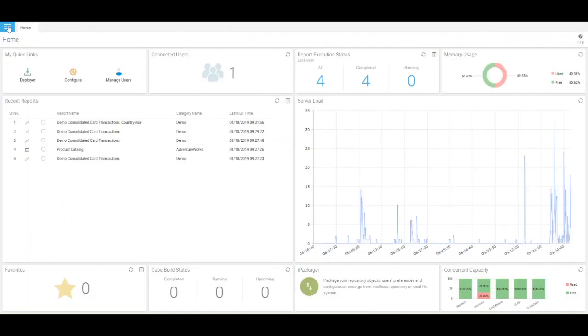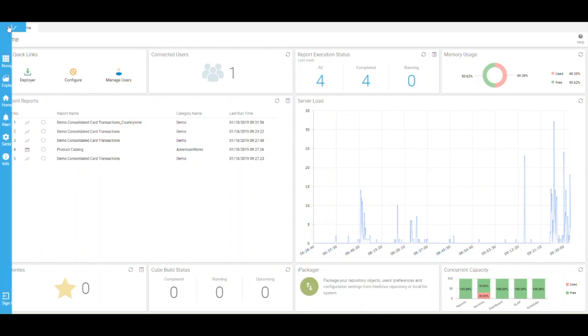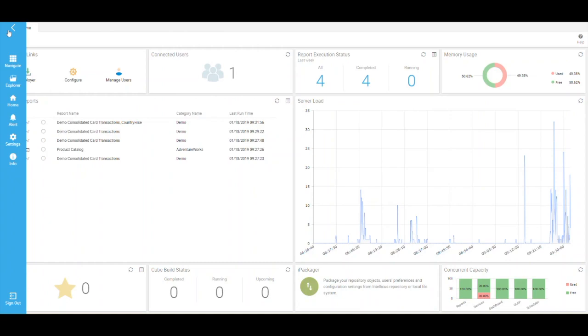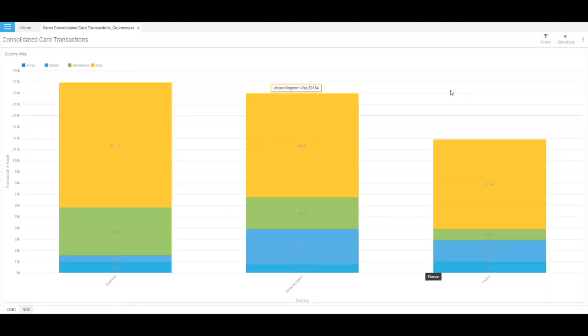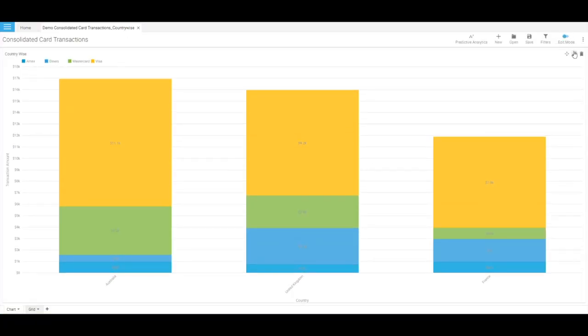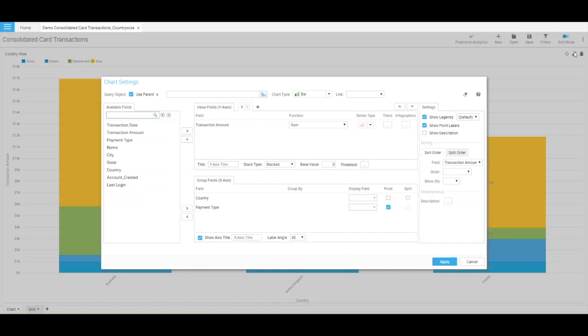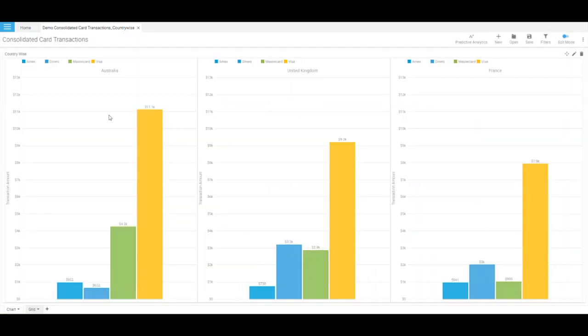Now let me show you a split chart on x-axis field. You can split the chart on x-axis field into multiple charts to effectively analyze the data by focusing on selected field values split into charts. The number of charts drawn is equal to the number of x-axis values on which the split is applied. I am opening a countrywise card transactions report. To get a better understanding of transactions made through different card types for different countries, let us split the chart by country field. Here, you can easily view the card transactions for different countries separately.